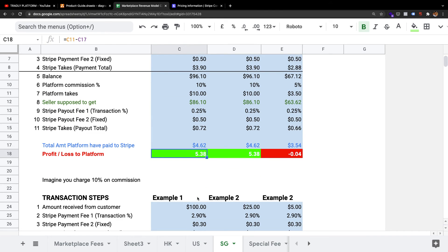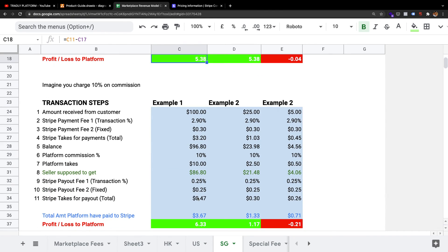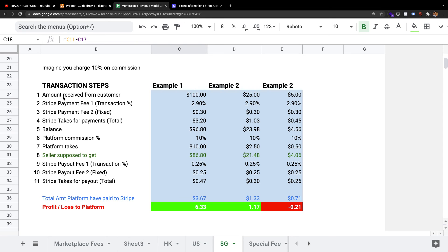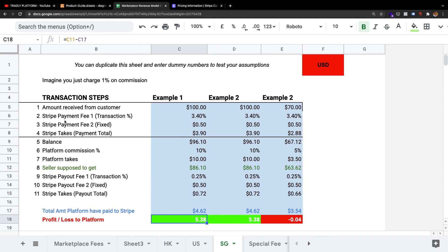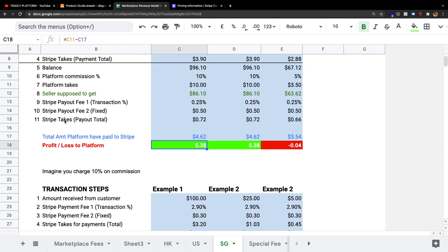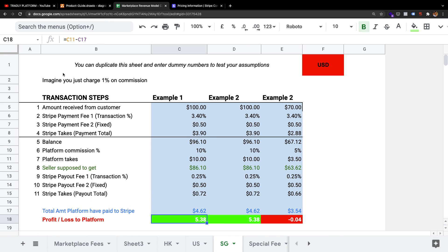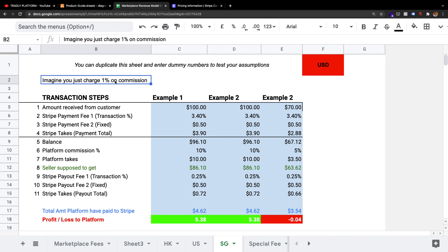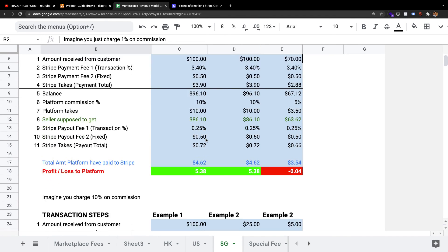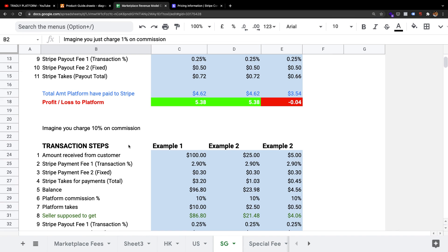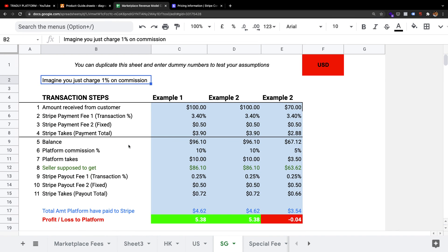Then use this calculator to understand how these things work. This is the transaction steps. Previously I used 1% commission as a scenario, then this is a 10% commission scenario. But anyway, I hope this clarifies how the Stripe Connect pricing works. Thank you.